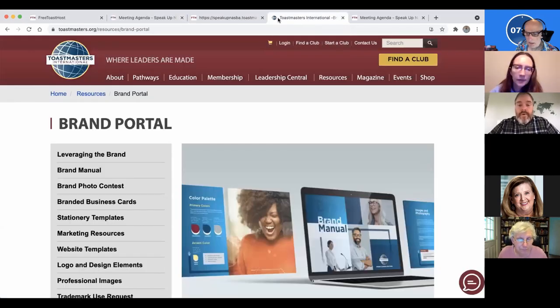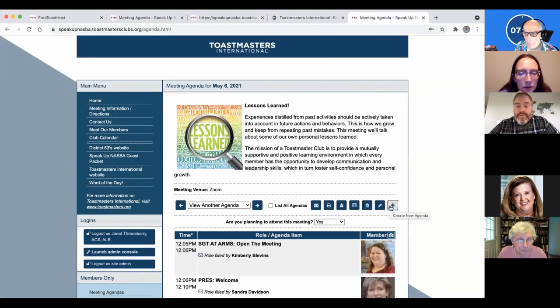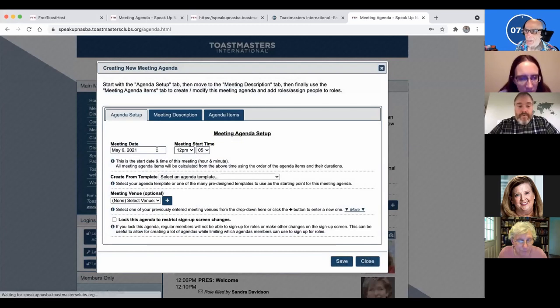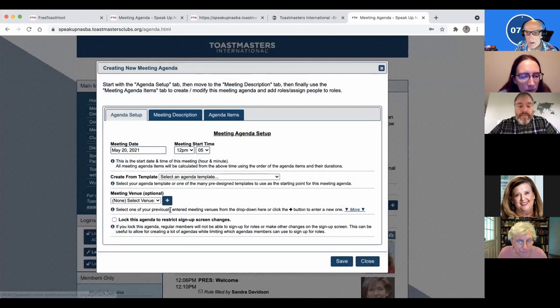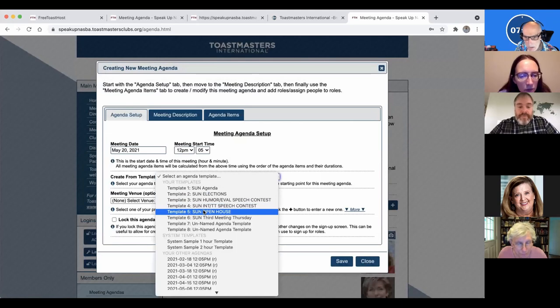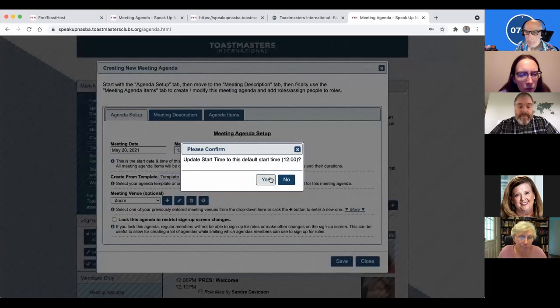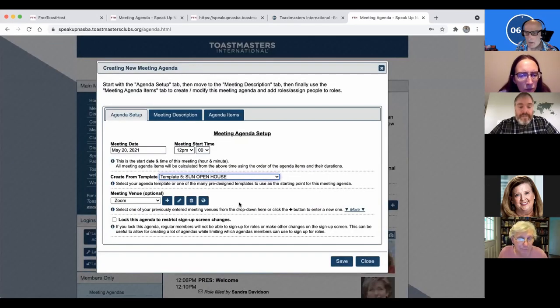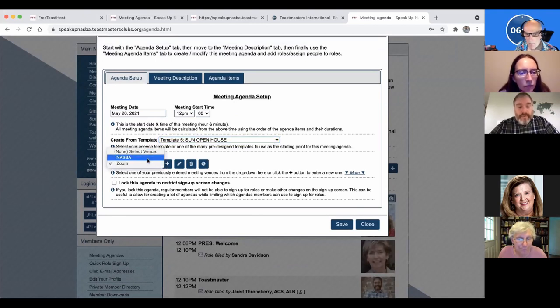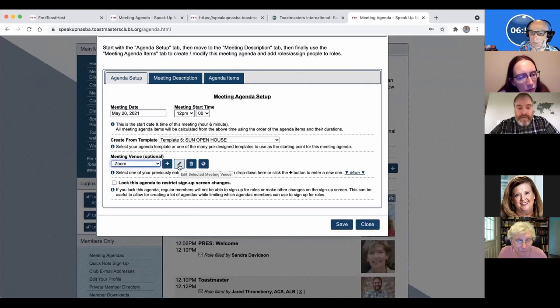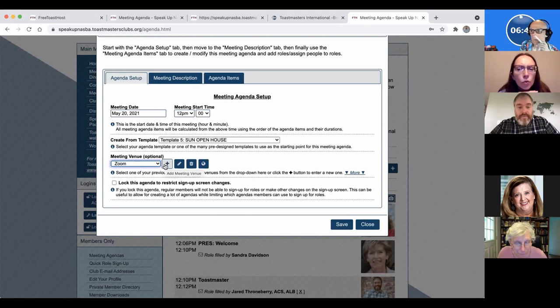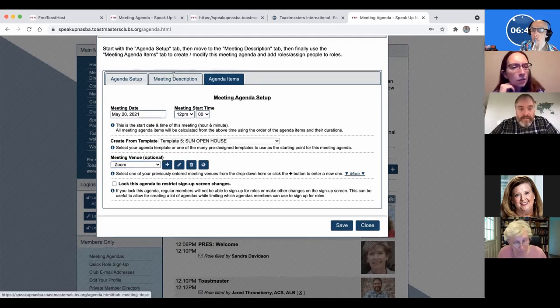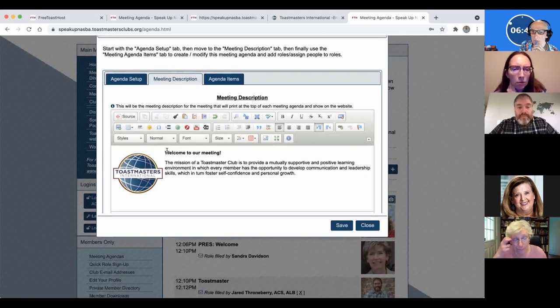So we go over back over to here and I'm going to create a new agenda. So there's a plus sign right there. And we're going to create a new agenda for the 20th. That's when we're going to have this open house. And I'm going to use the template for open house that I created. Update the start time, always does that. It'll be zoom. So you got locally, so our NASBA location, our zoom location, or if you need to edit or add or delete, you can add a new meeting venue there.